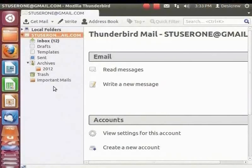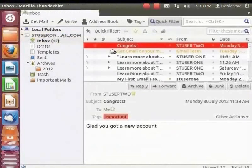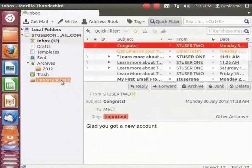Now you can move important mails from the Inbox to this folder. Let's drag and drop this mail from the Inbox to the Important Mails folder.